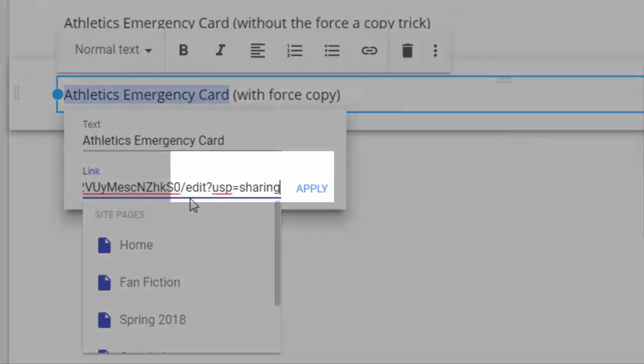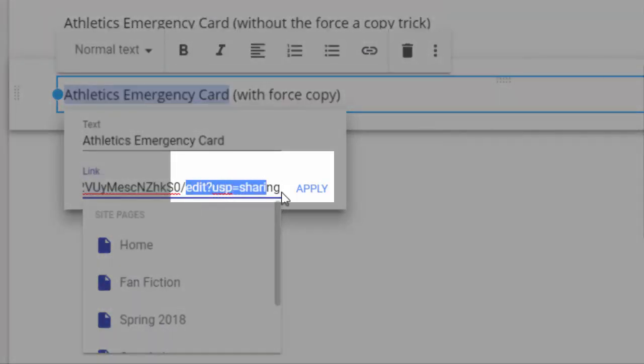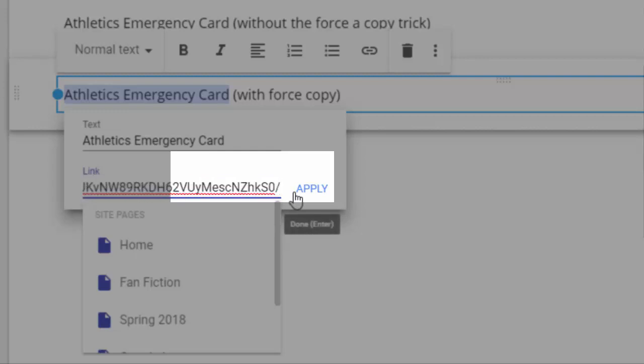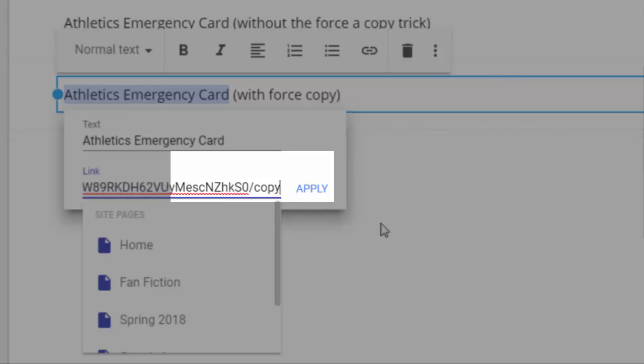Find the slash edit at the end of the link, erase the word edit and anything that follows it, and then simply type the word copy after the slash.